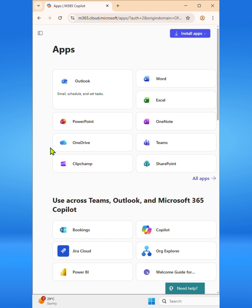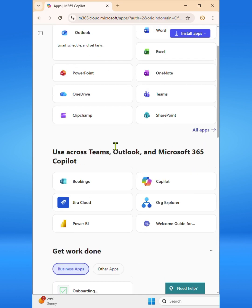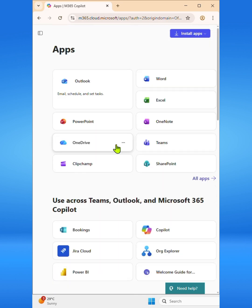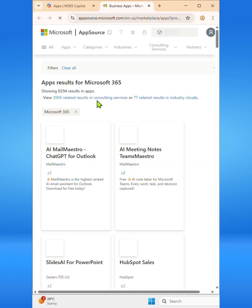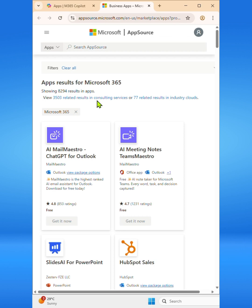This will take you to the main apps page where you can browse all the available applications. Then click on all apps. Next, under the apps section, select the add-ins option.